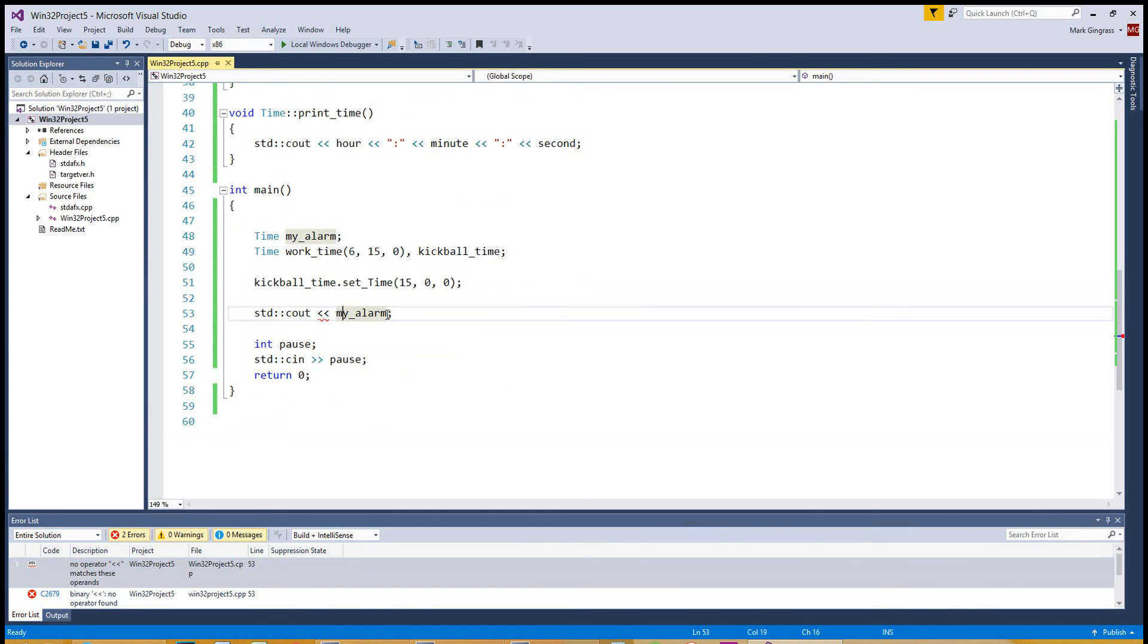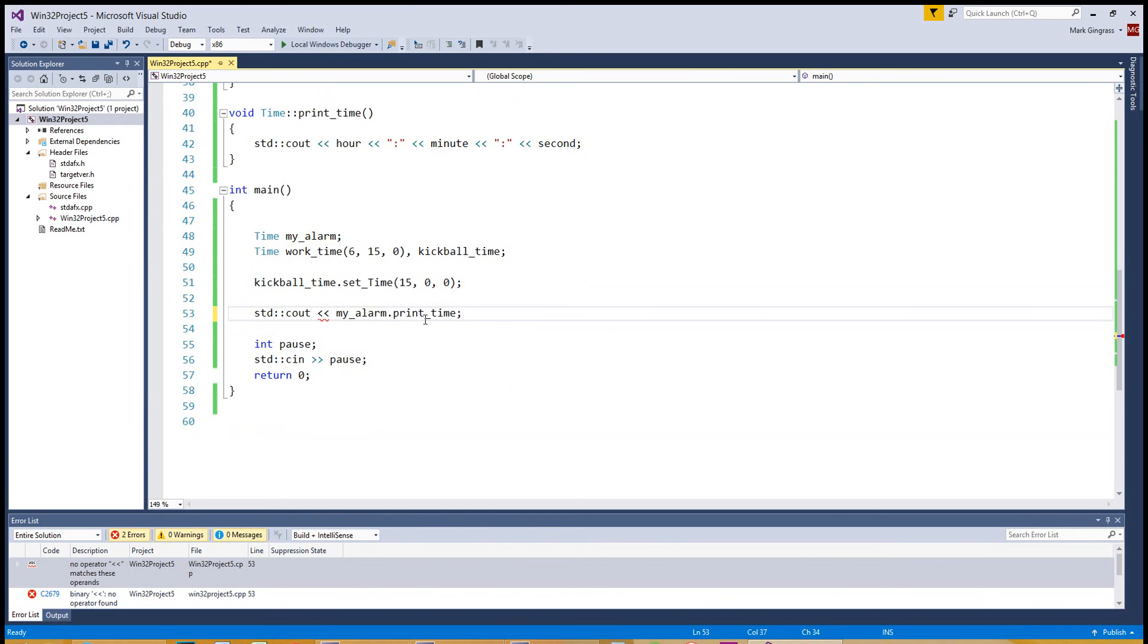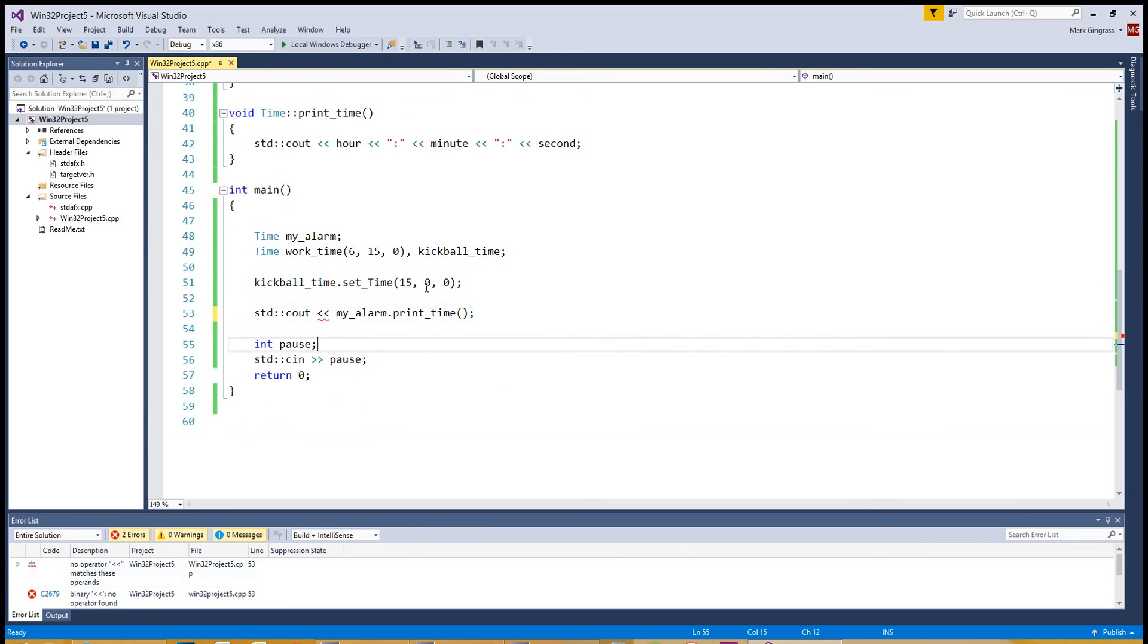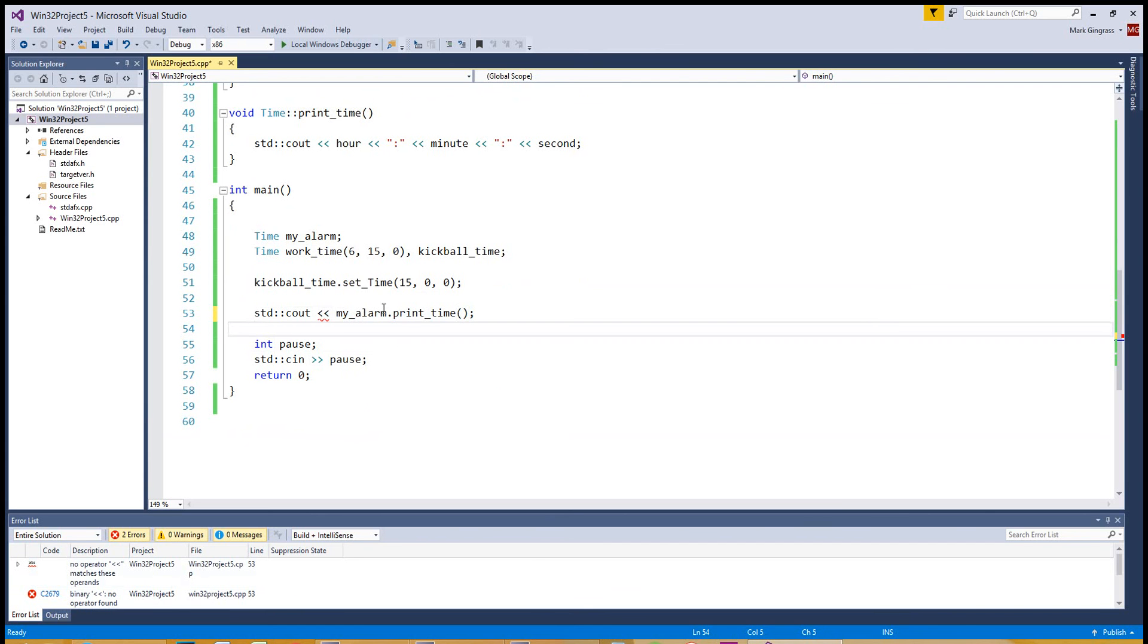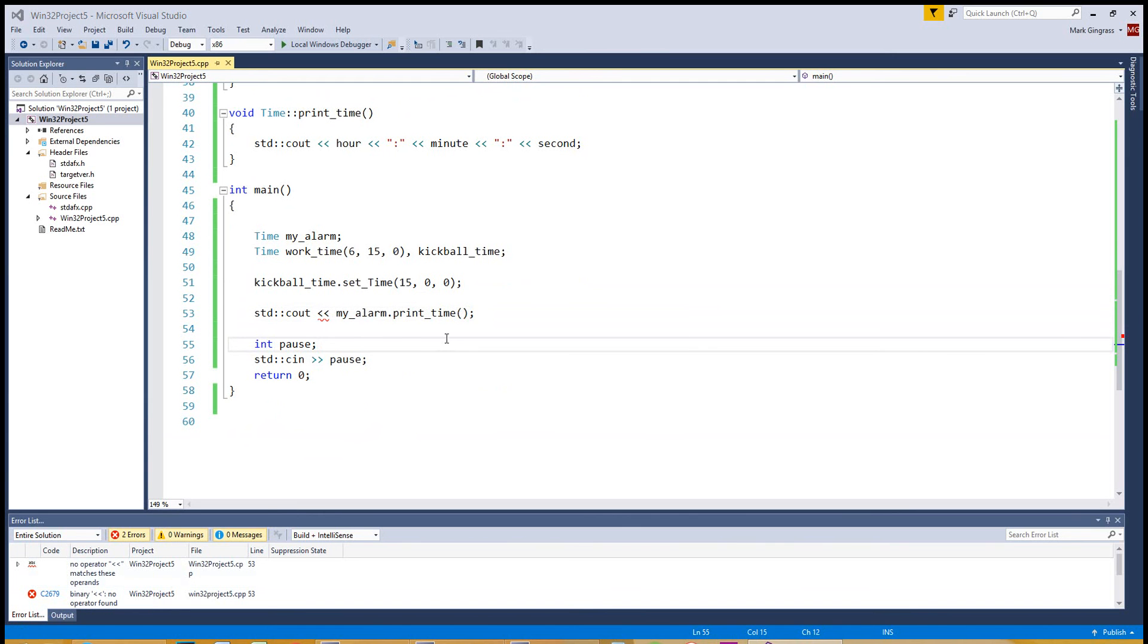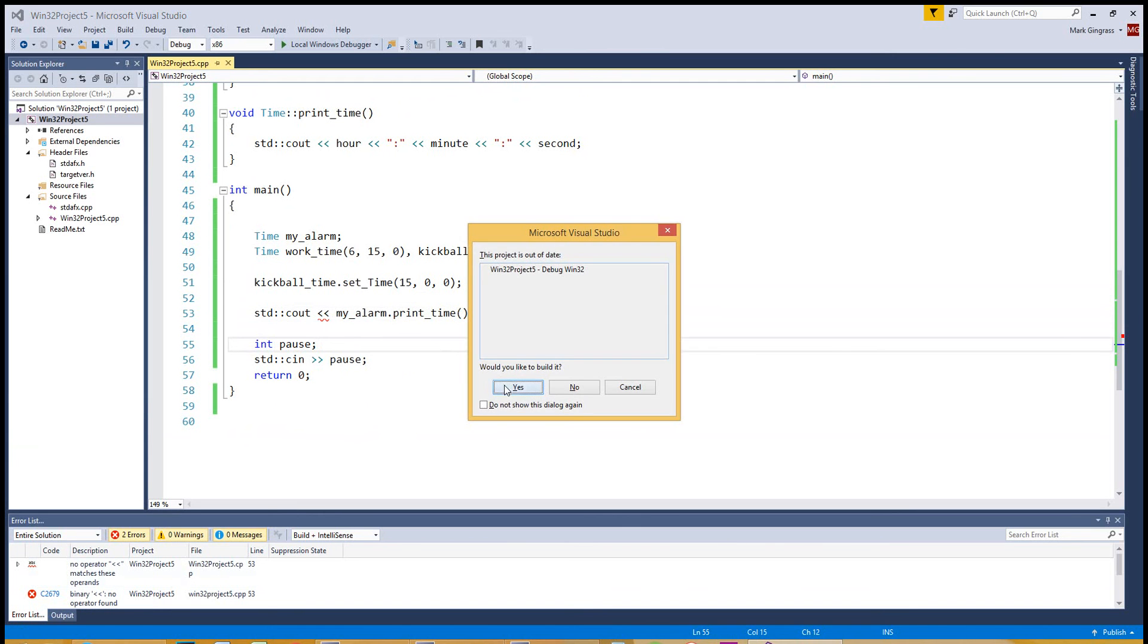So instead of printing my alarm, the actual object, what we do is we do my alarm dot. And you see how it says print time? You actually call the function, and it'll do the printing for you. Later down the road, when we learn object overloading, we'll be able to print my alarm without doing a function that's tied to it like that. We're going to be able to use this operator without the dot print time. So let's try this again. Hit F5. Build it.